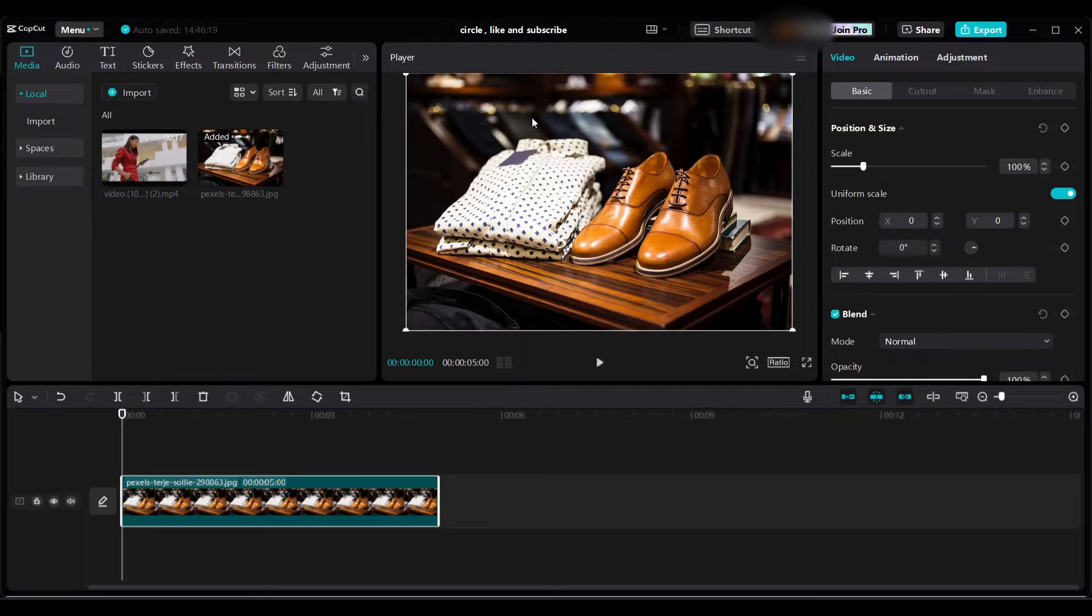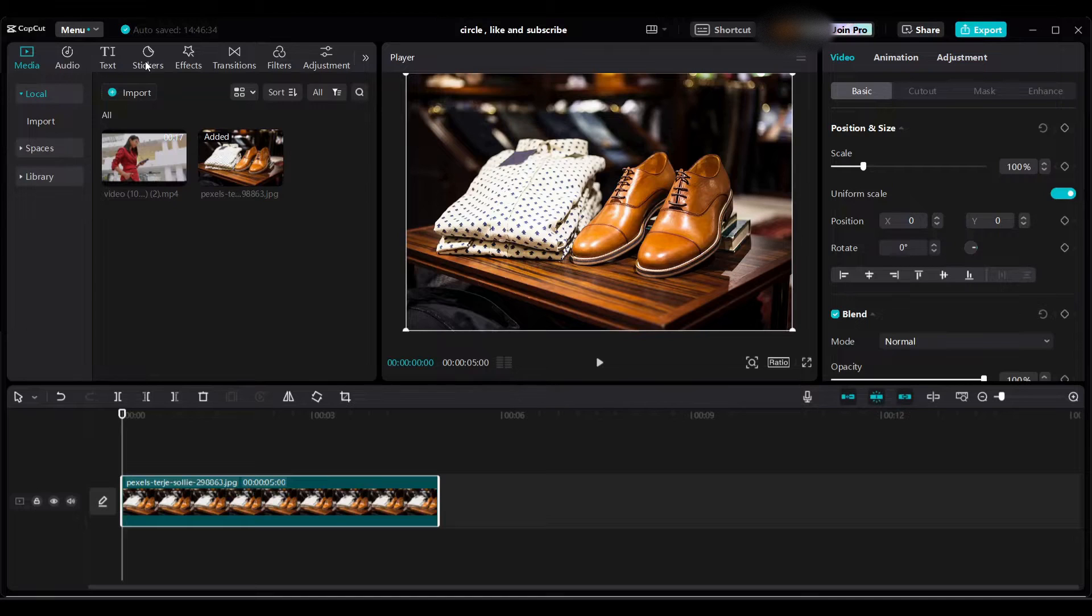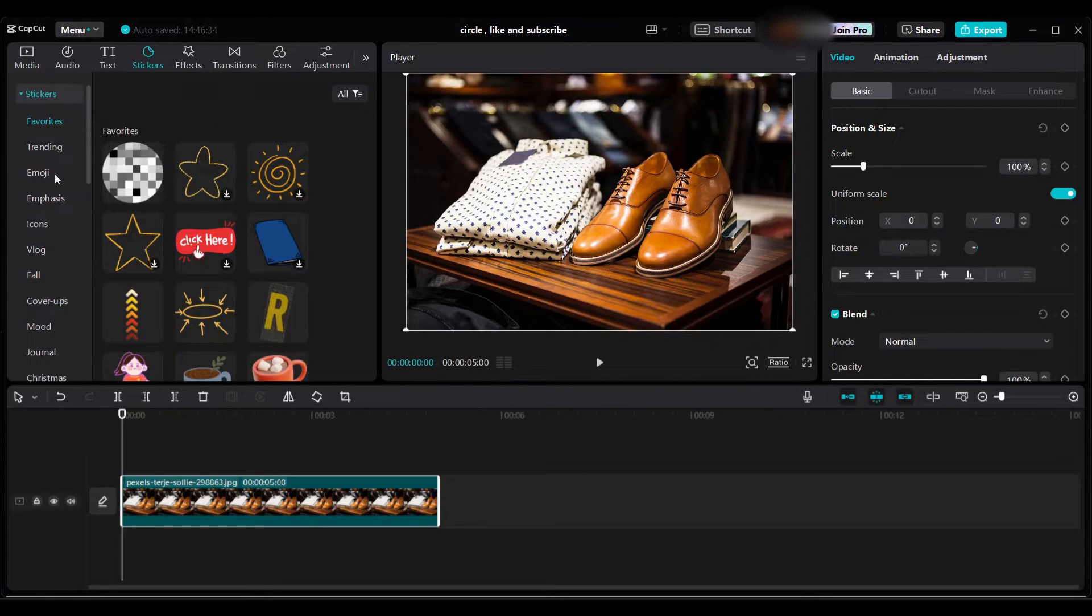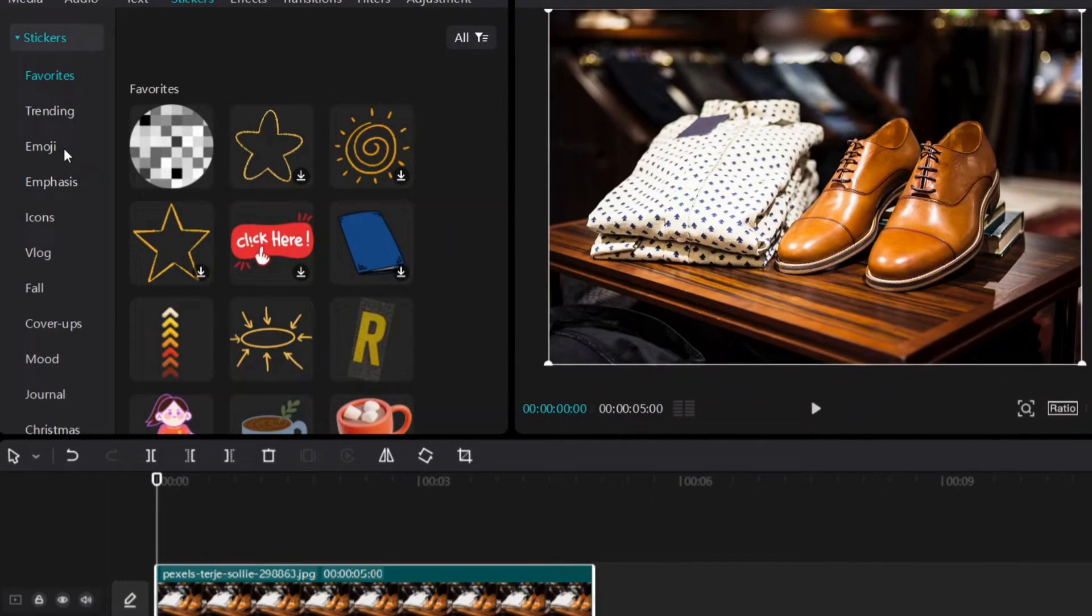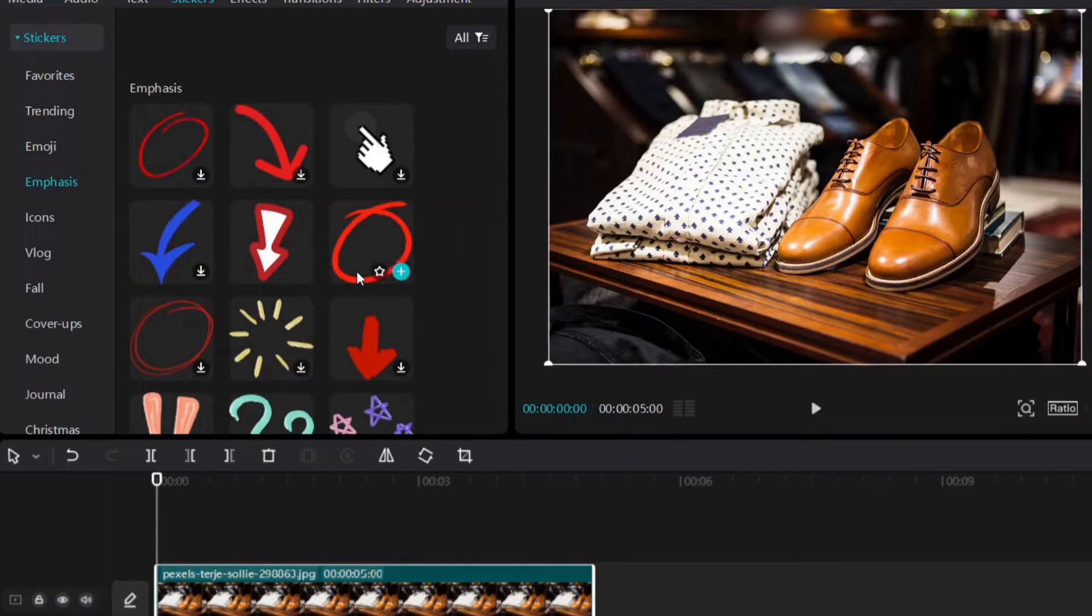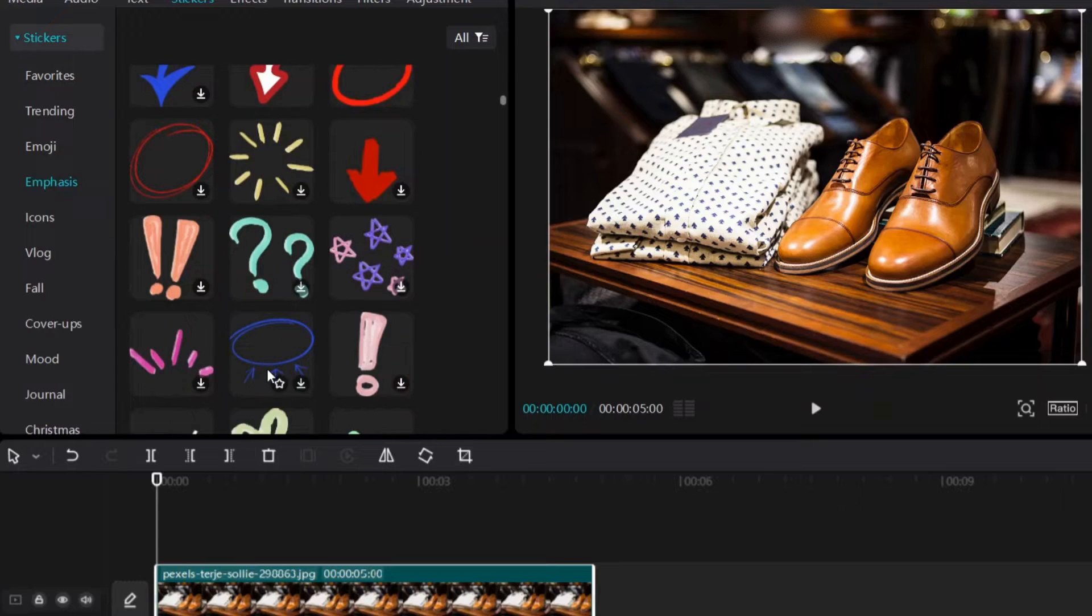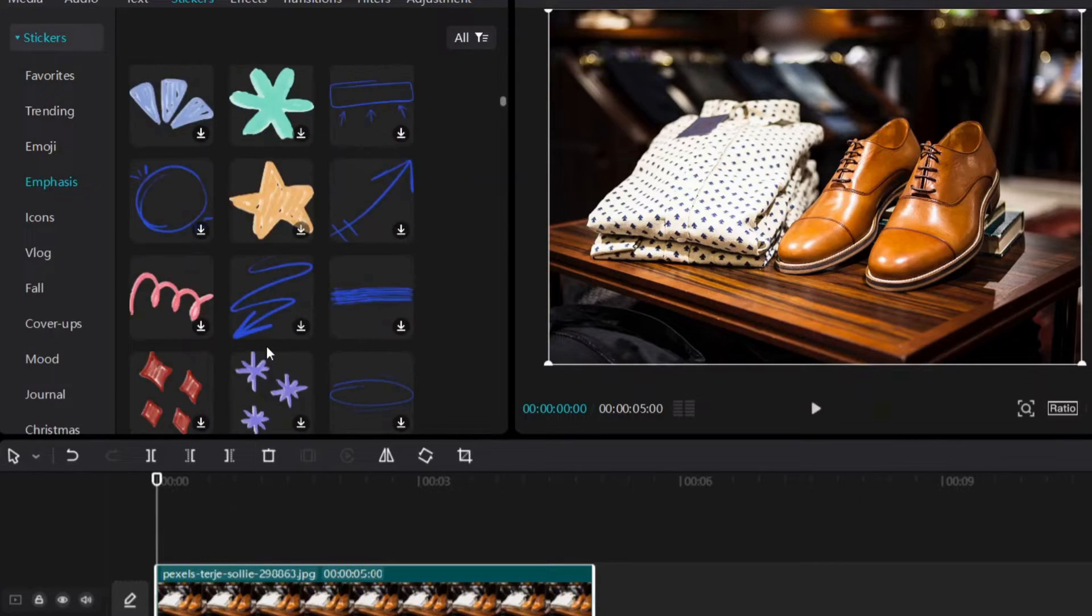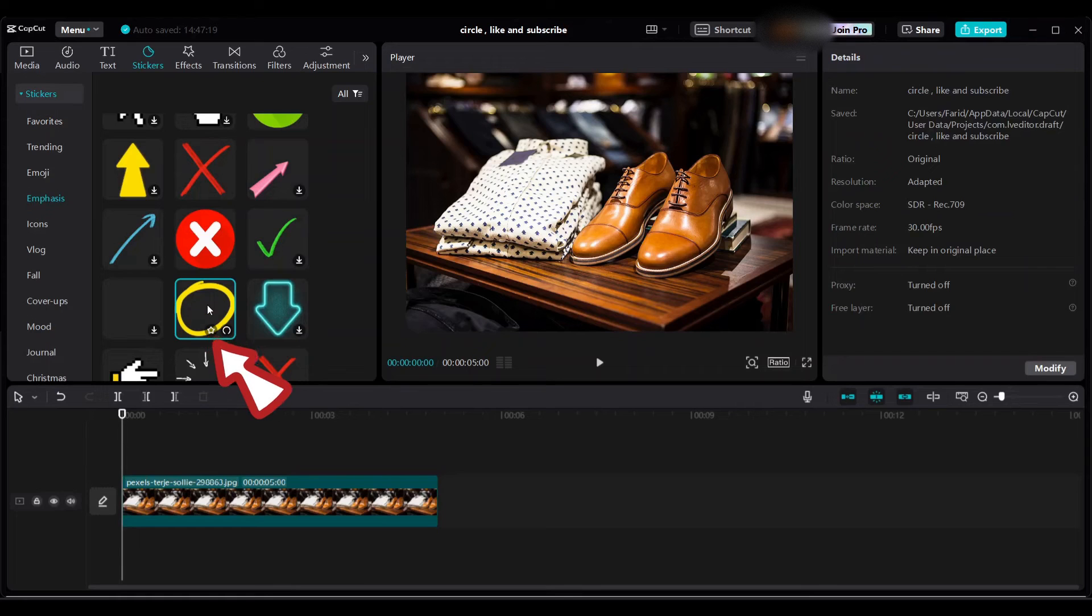I will add a circle here to point at the shirts. Go to sticker and then go to emphasis. You will see there are so many circles there. You can use any of the circles or this one. Select this yellow circle.